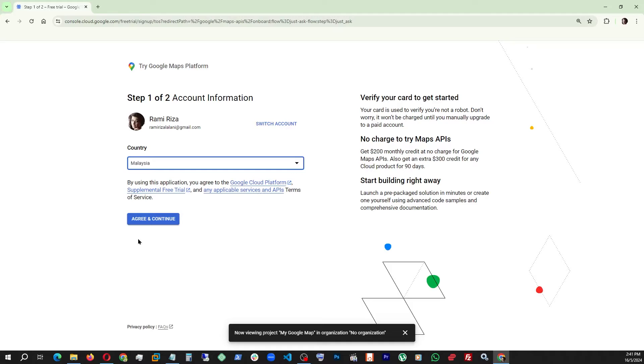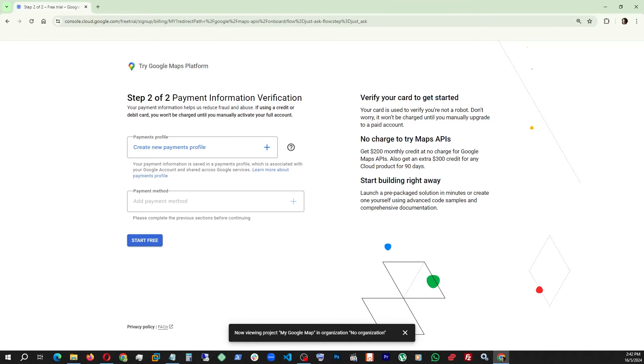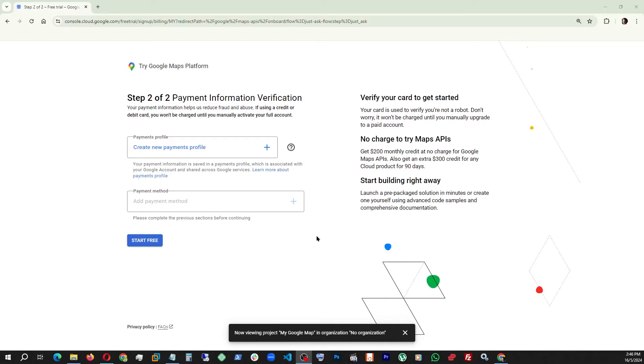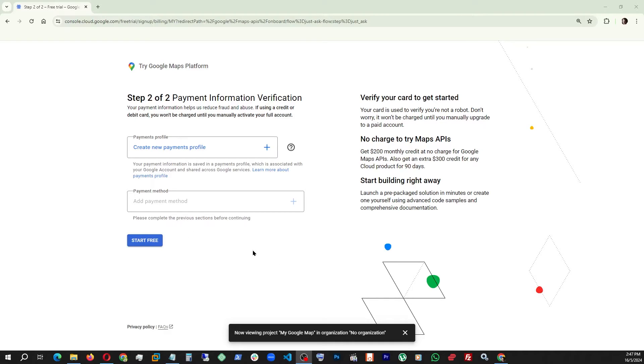Account information, agree and continue. This is where we can be stuck because you're going to be required to put in a payment method like a credit card. But if you do that, they will let you move forward for free. They're not going to charge you anything and they're going to give you a $300 credit. After lots of usage you may not even touch that limit per month. Since I already have an account, from this point on I'm going to use my account to show the rest.